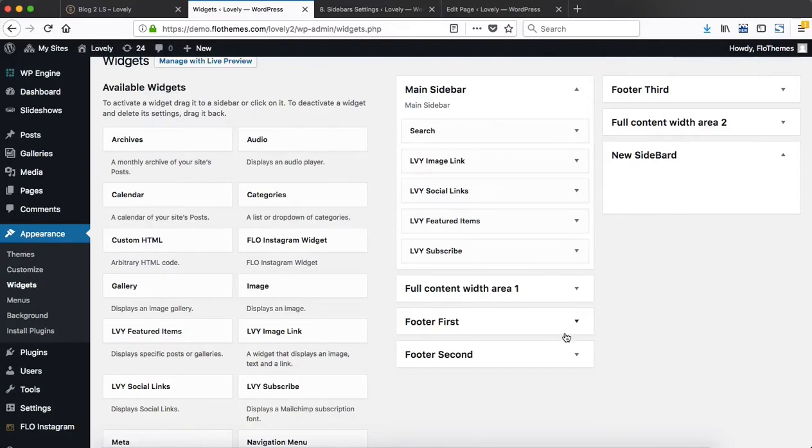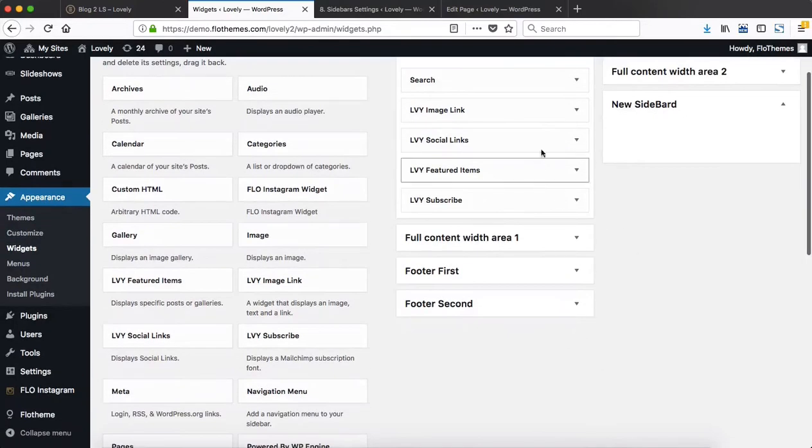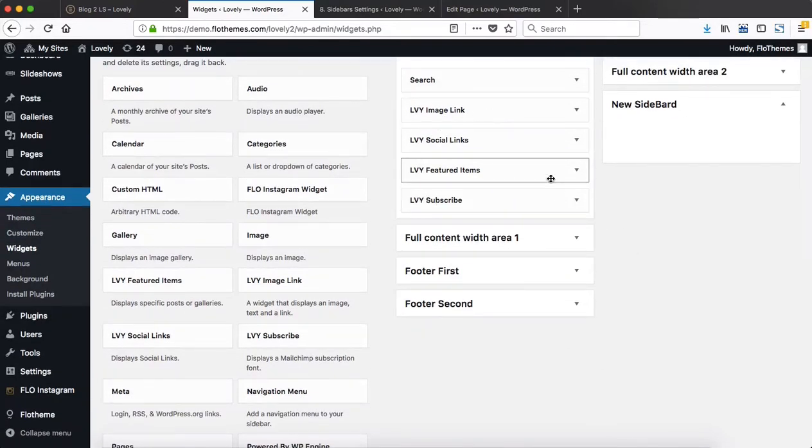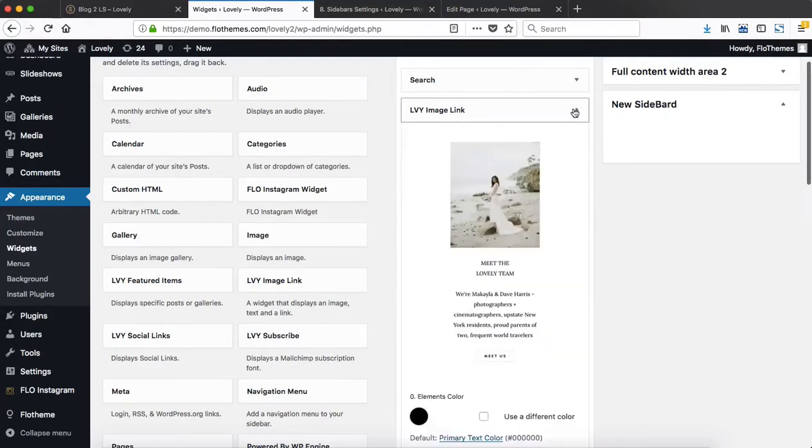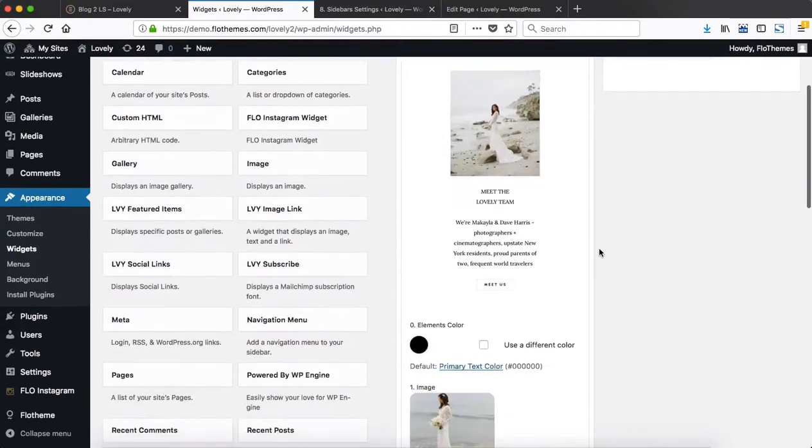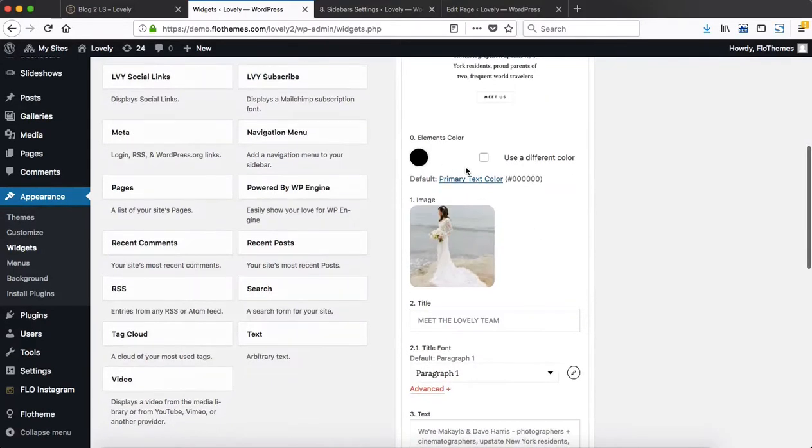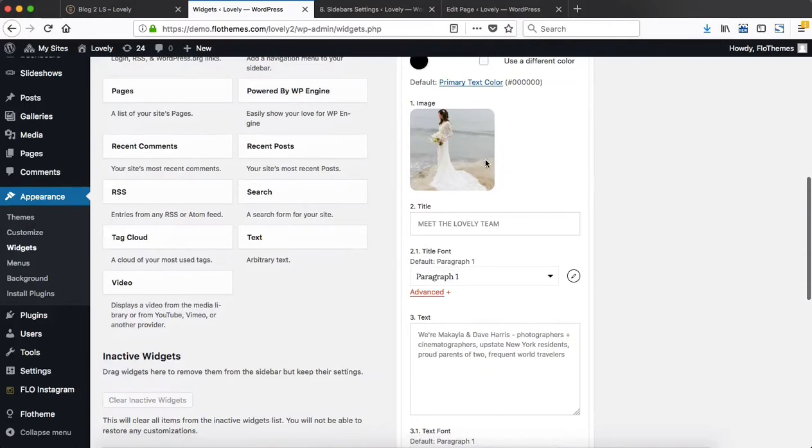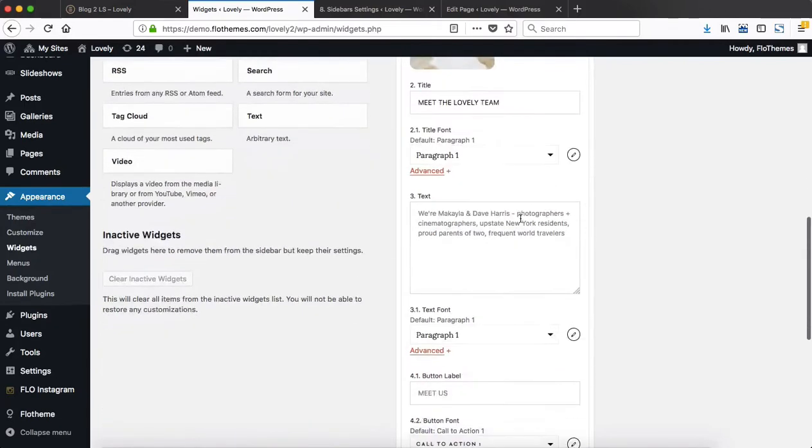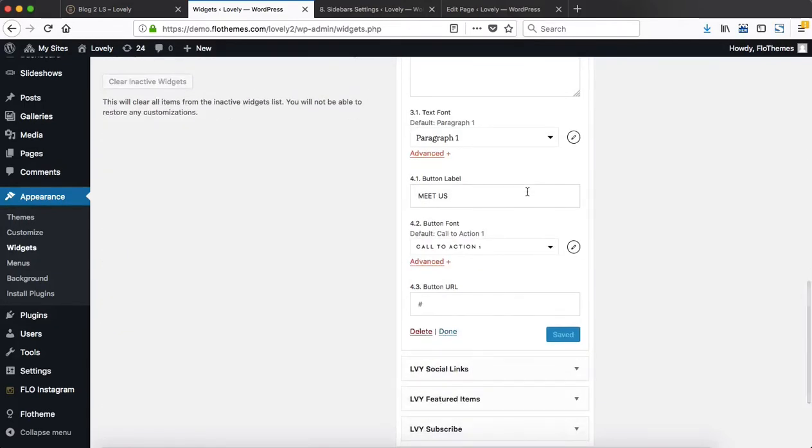If we head on over to the back end, this is what everything looks like. We have these four custom Lovely widgets created, and once you unfold the settings, we have a screenshot of what that widget looks like. Here you can adjust the elements color or the text color, then you can change your image and make adjustments to your text, titles, and so forth.